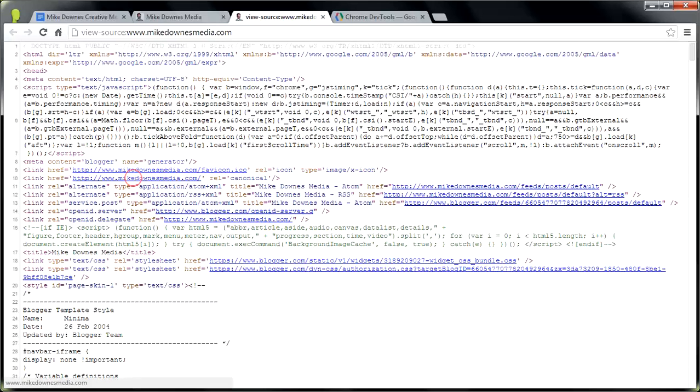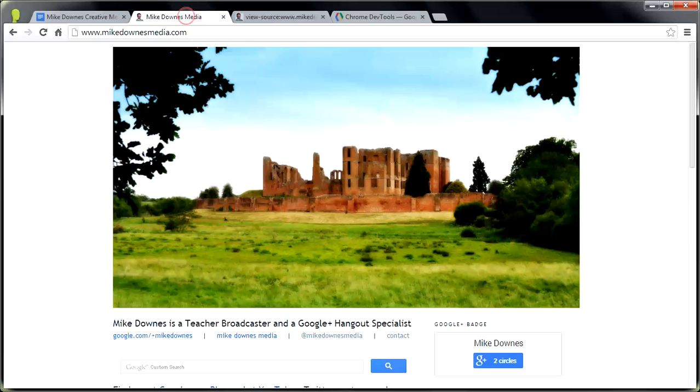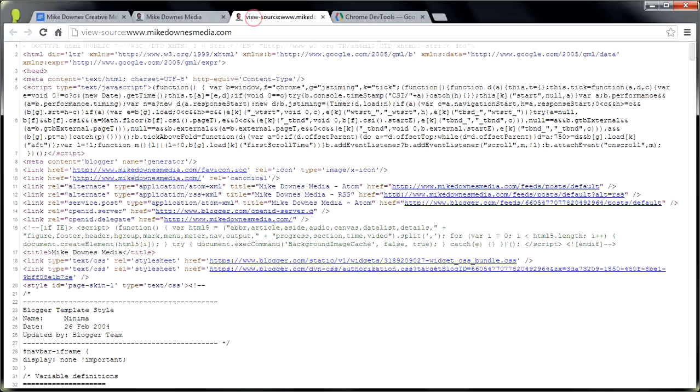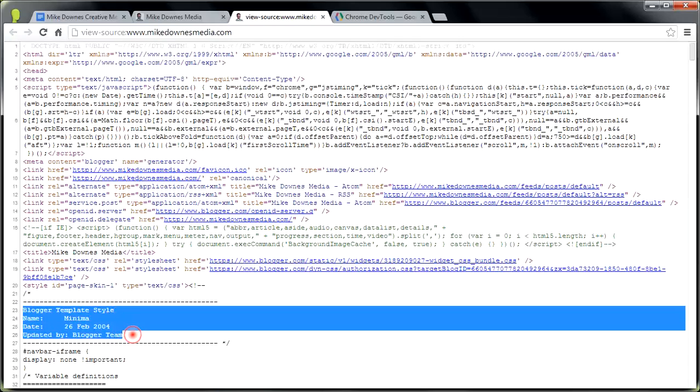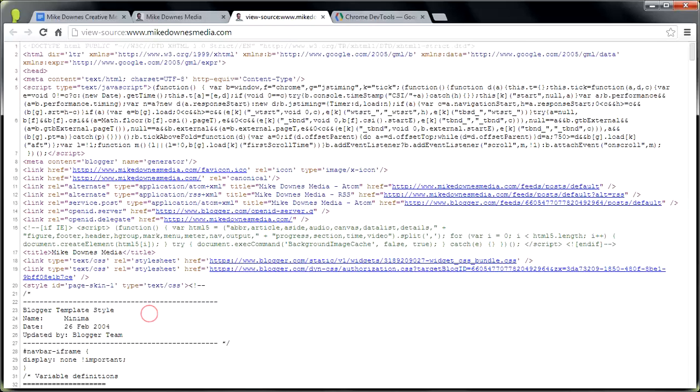Click it once, and the View Source will open up inside another Chrome tab. Now what you've got here is the coding for the web page, which happens to be MikeDownsMedia.com. So when we look, all I want you to look at at this stage is there's a bunch of code down there. It tells you that I'm using a very old template, which is template-style minima, and it's updated by the Blogger team.